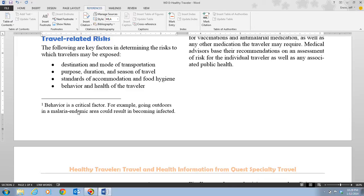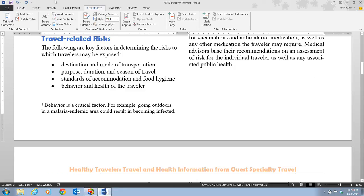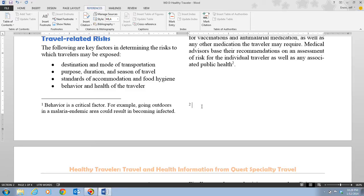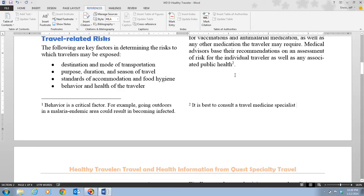Next, step two tells us to place the insertion point at the end of the second column of text after the word 'health'. We place our insertion point there and insert another footnote. A new note reference mark appears and the insertion point moves to the bottom of the page next to reference mark number two. We then type: 'It is best to consult a travel medicine specialist.' The footnote text appears below the separator line at the bottom of page one.